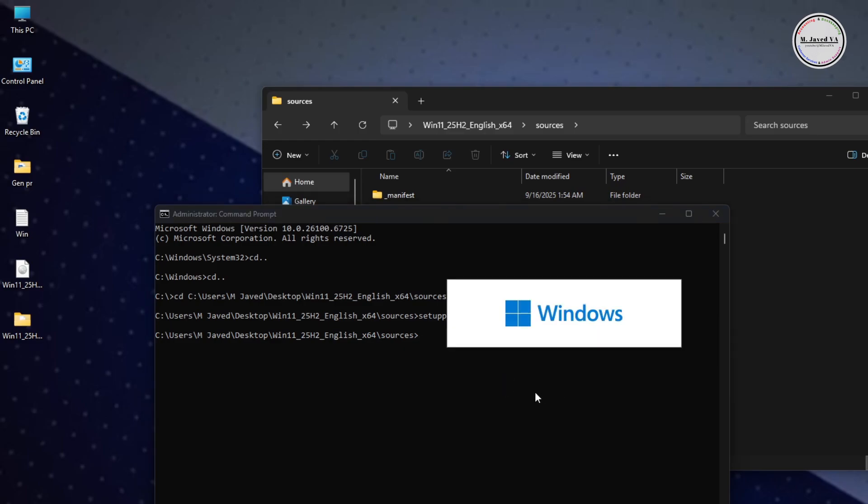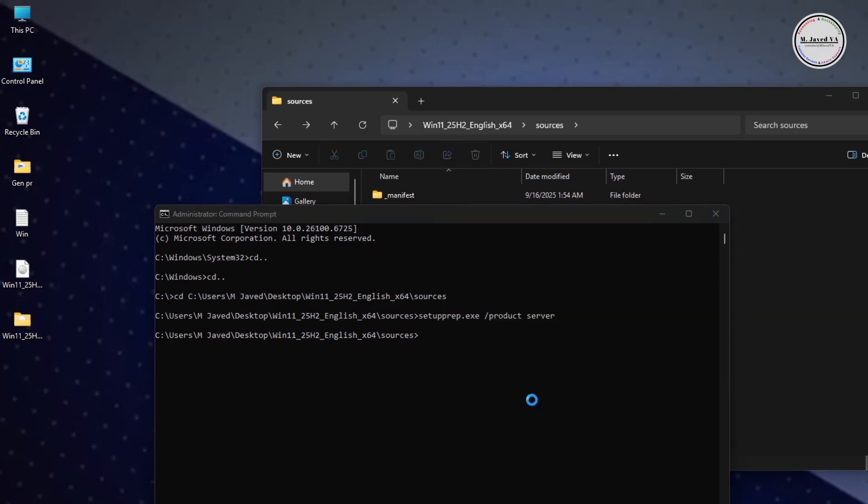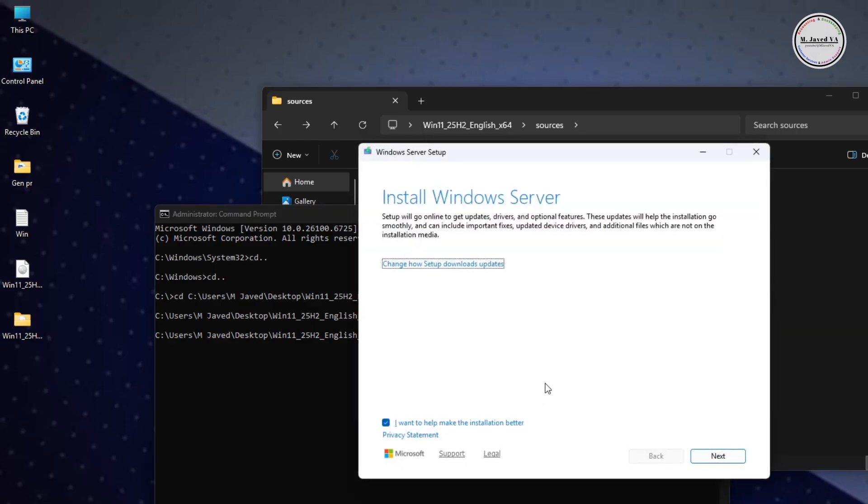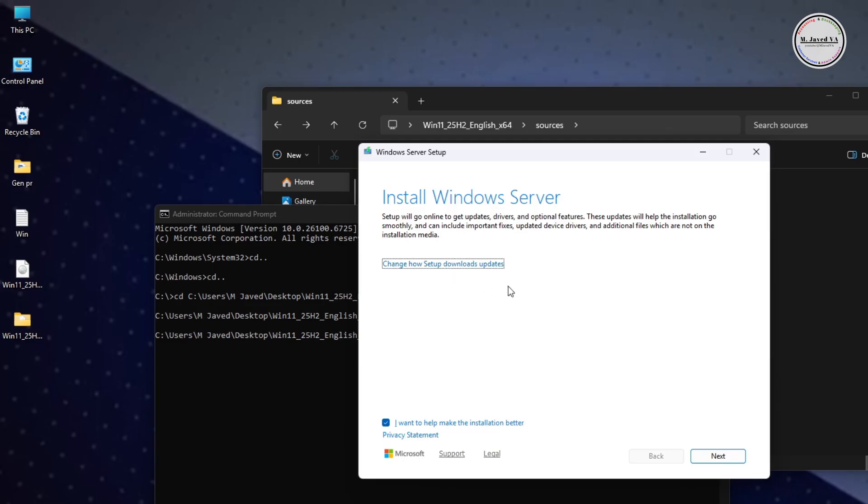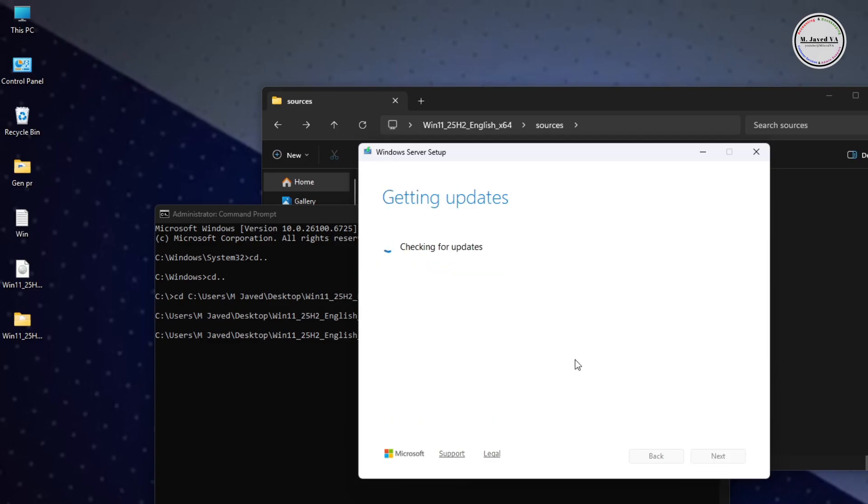Now it will start preparing and downloading the Windows 11 25H2 file. If you don't want to download the updates concerning the 25H2 version right away, you can click on this link and select 'not right now' to skip this step. Since I'm perfectly fine downloading the updates, I'm clicking on Next.